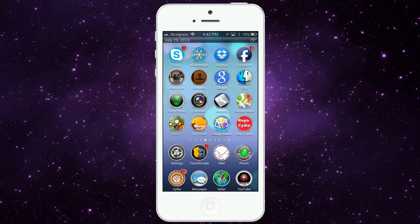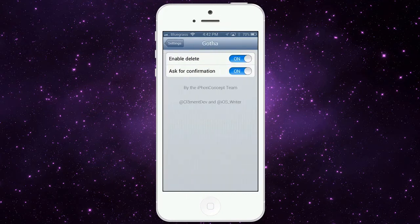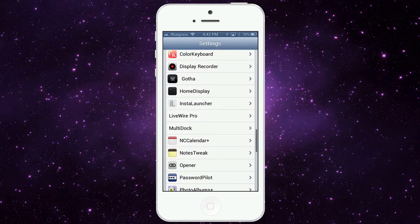The settings for Gotha are very simple — there are only two options. Enable delete: if you turn that off, you won't have the delete option. And if you toggle off 'ask for confirmation,' you won't get that little pop-up at the bottom to confirm the delete. That's all Gotha does; it's $1.99 in the Mod My Repo.